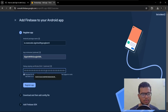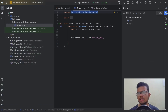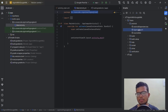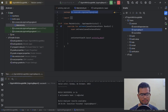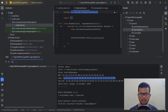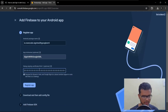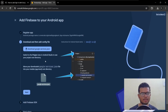For the SHA-1 key, open Android Studio, go to the Gradle panel, open Tasks > Android, and open Signing Report. You can see your SHA-1 key there. Copy that, paste it here, and register your app.